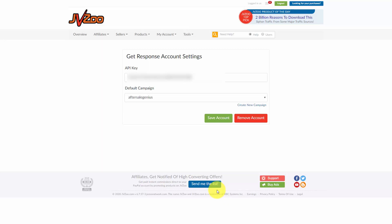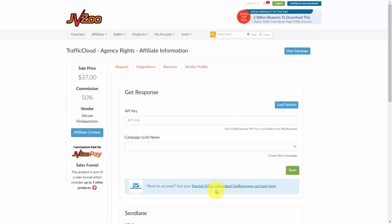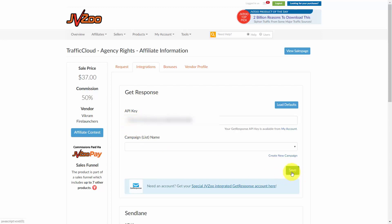Copy the API key — for the sake of this video the API key is blurred out. Add that API key inside of the product you are going to be promoting, then save the account. Choose a specific GetResponse list that you want the individual added to when they make the affiliate purchase. If you don't have a Zapier account, sign up at Zapier.com. There is a 14-day free trial, however after 14 days this is a paid application, and for complex Zapier setups you'll need a premium account.